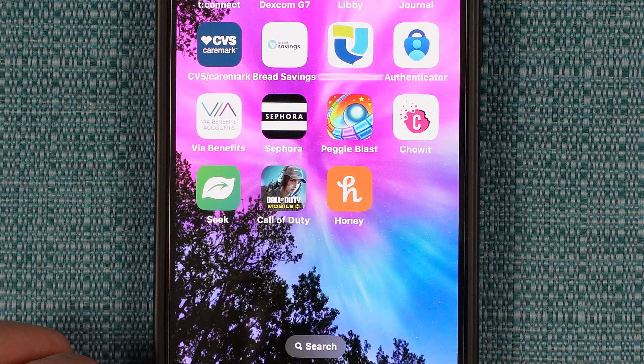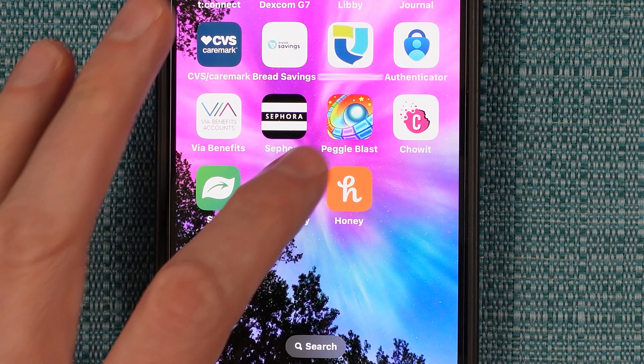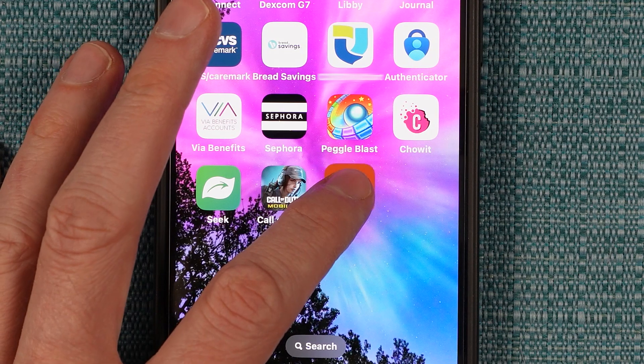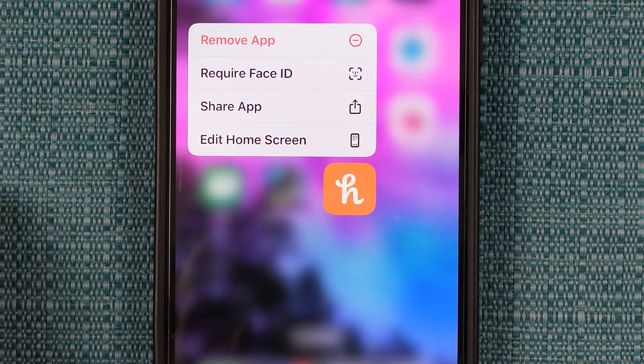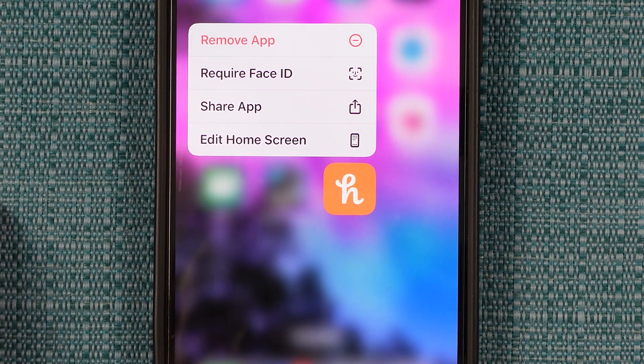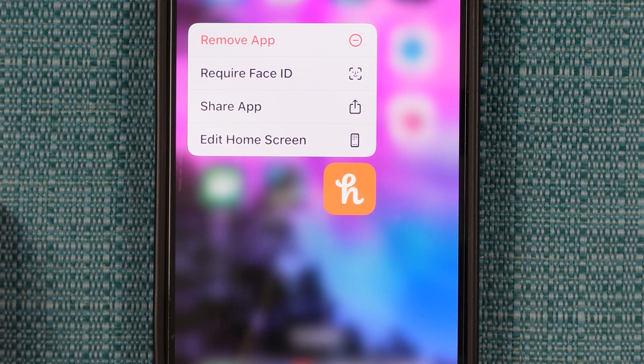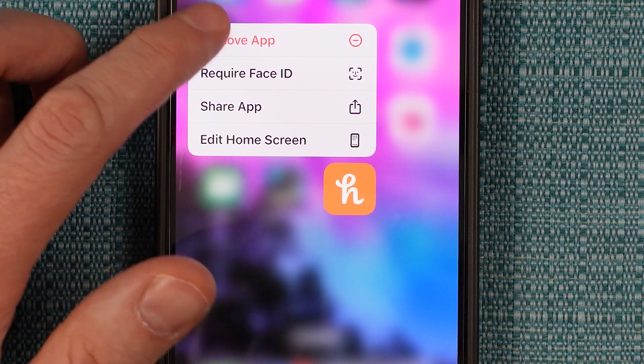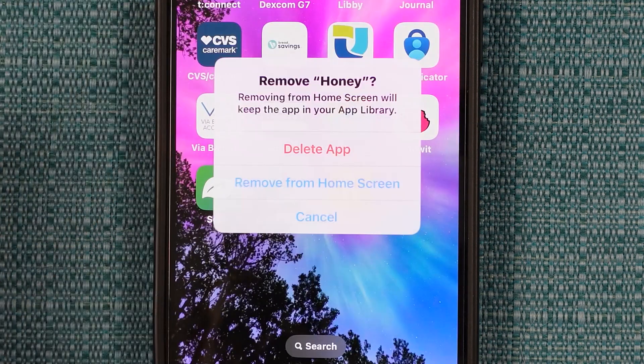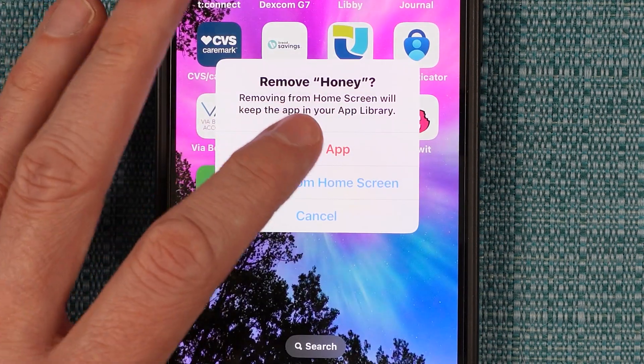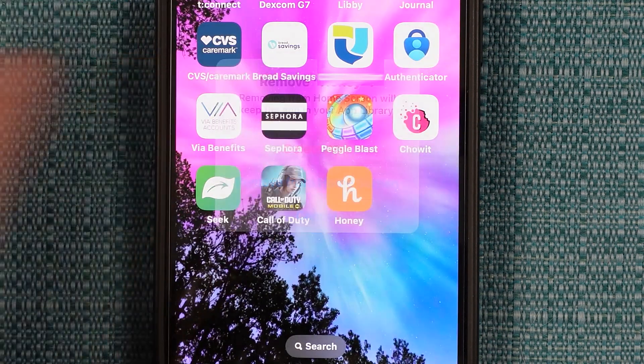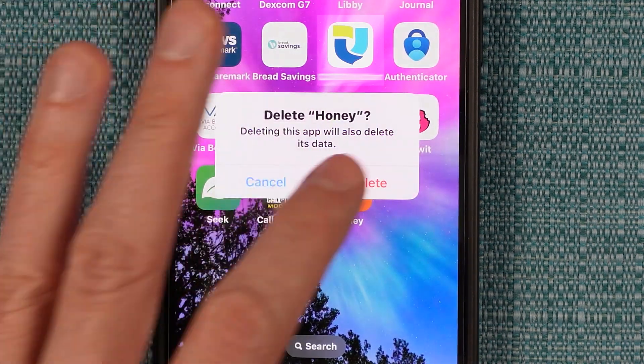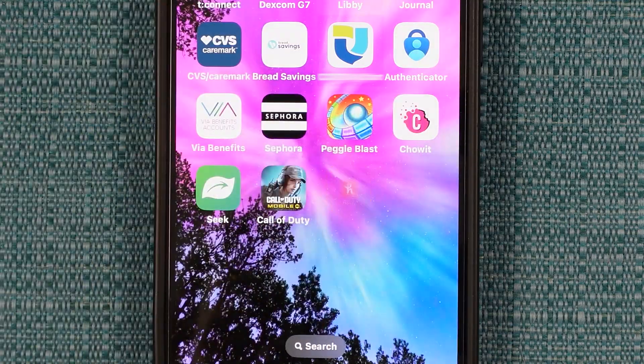On this iPhone, it is sitting here on the main screen and I can hold my finger on it and that'll make this menu appear. I'll tap remove app, then delete app, then delete again.